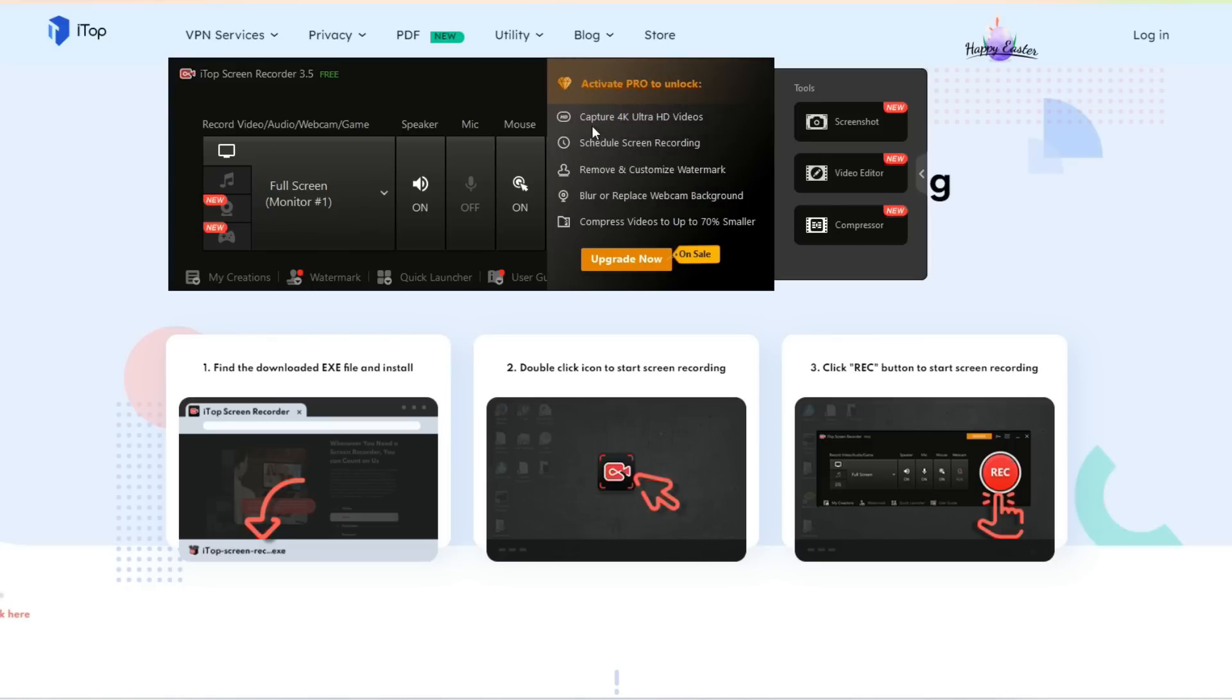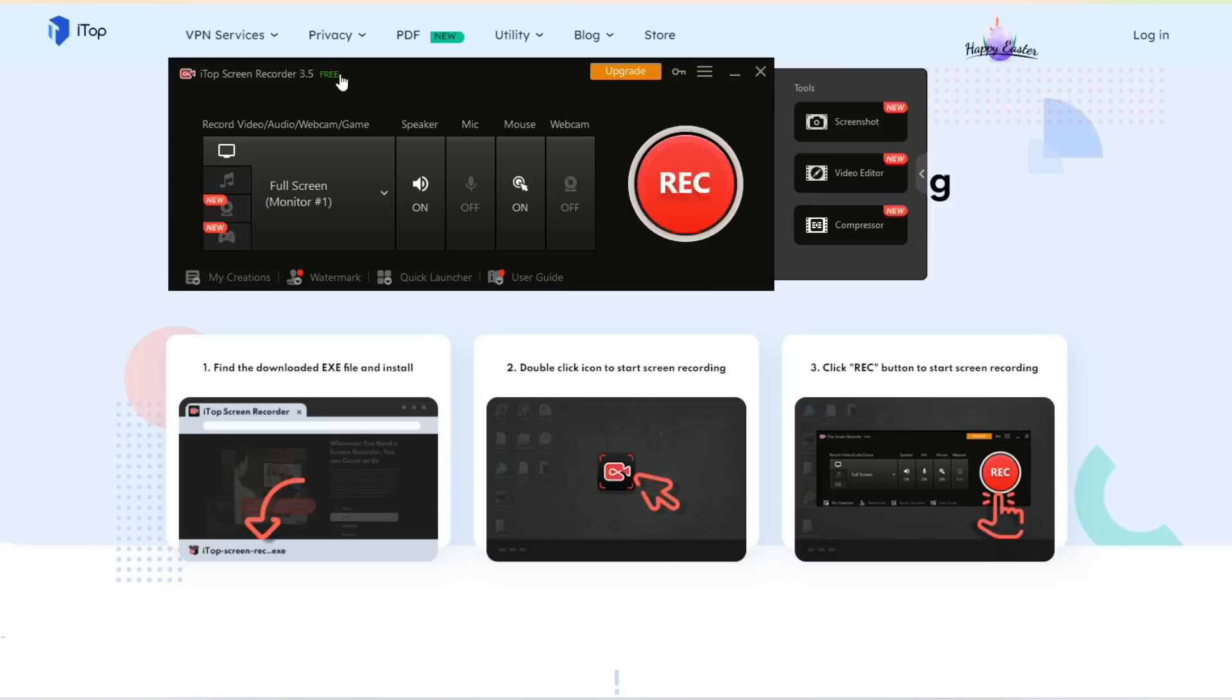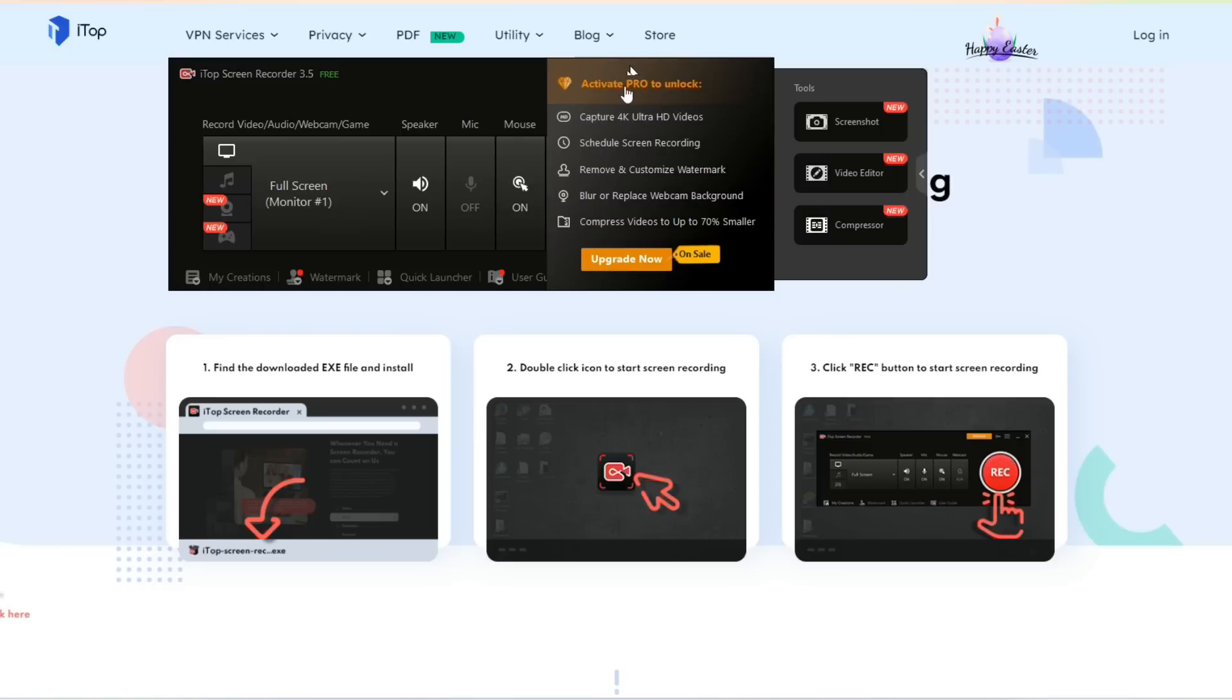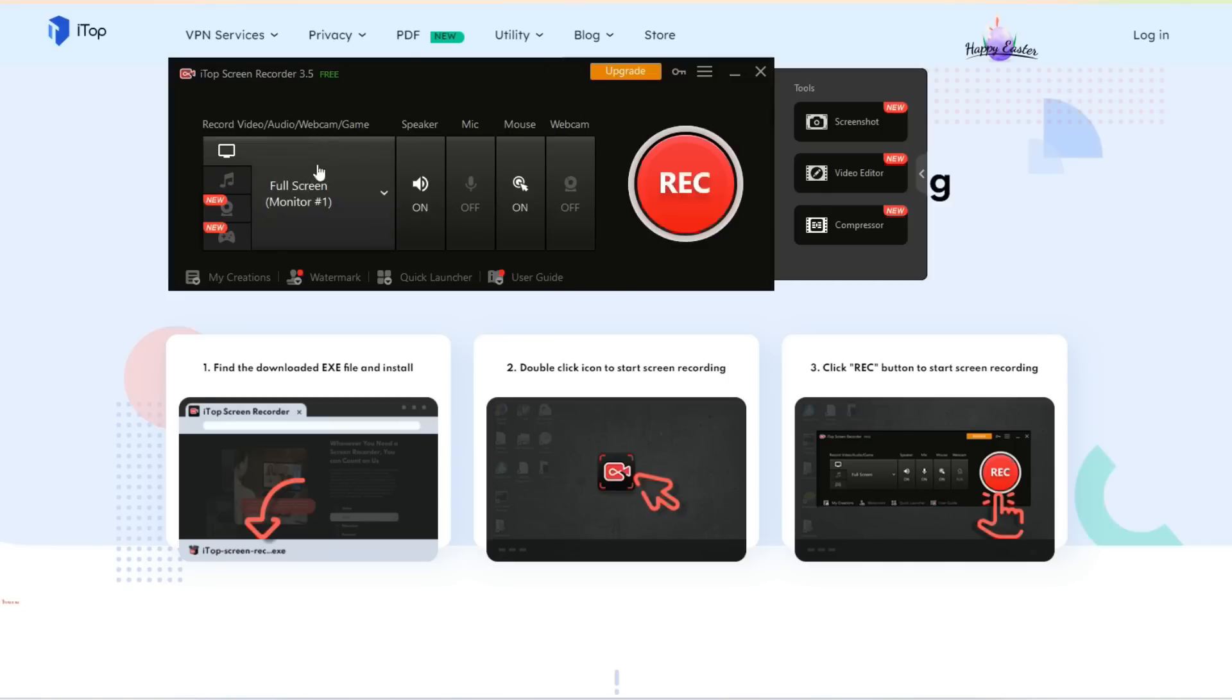This is a free version. If you upgrade, you will get all these features: capture 4K ultra HD video, schedule when to record, remove and customize the watermark. If you're using the free version, you will have the watermark. With the pro upgrade, you can have all these features. The upgrade right now is on sale, so if you're new you can download it and get 48% off.